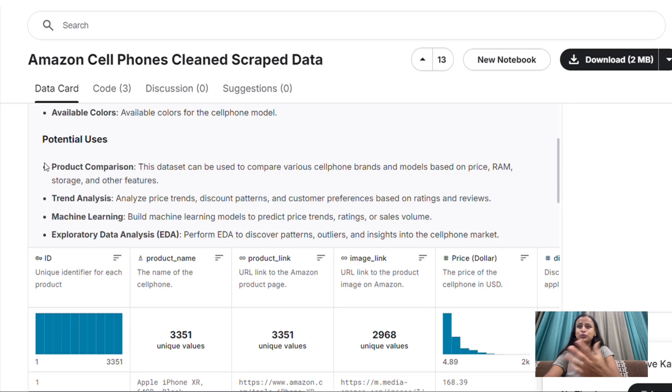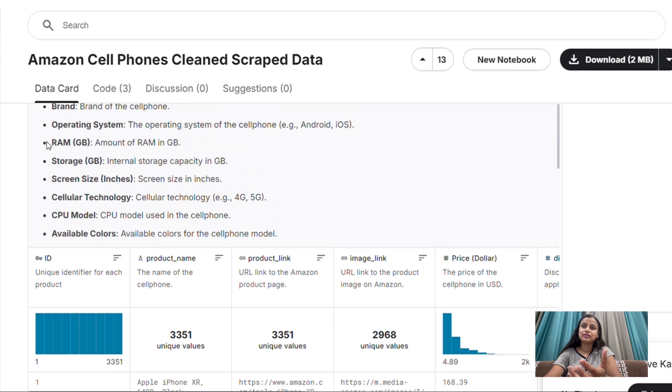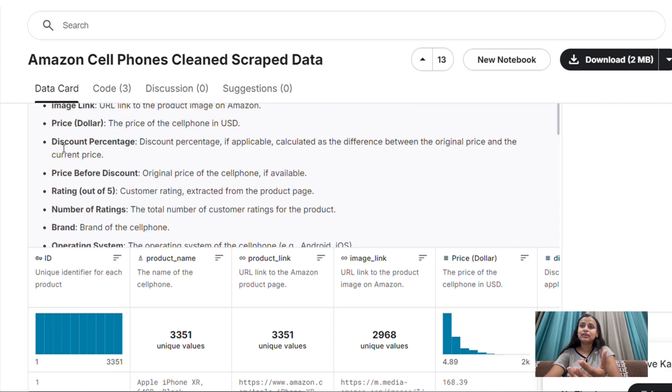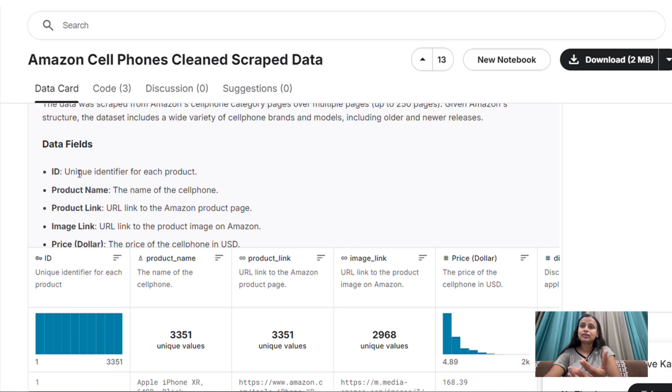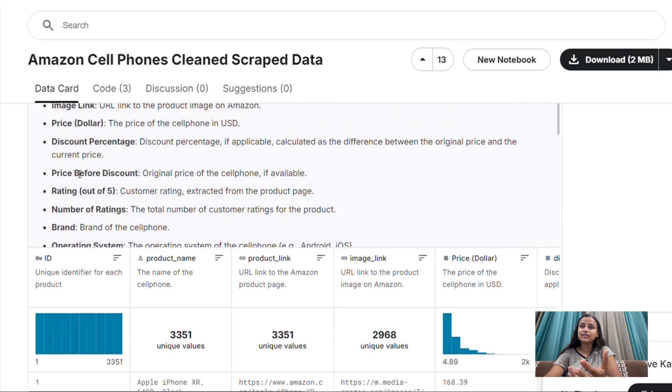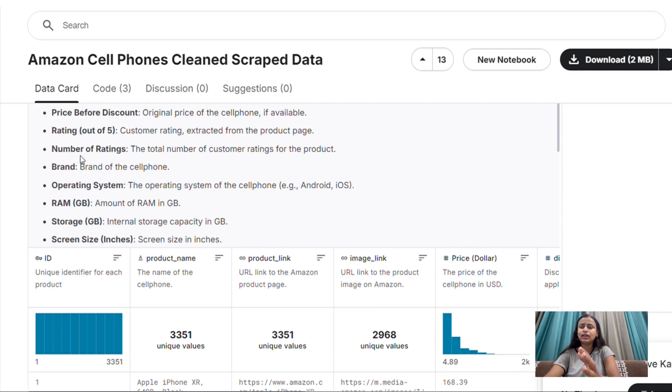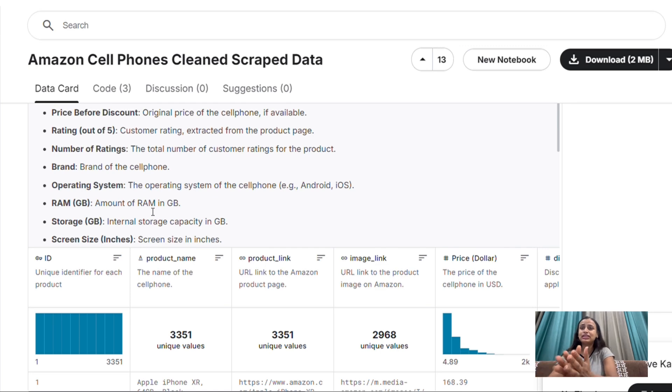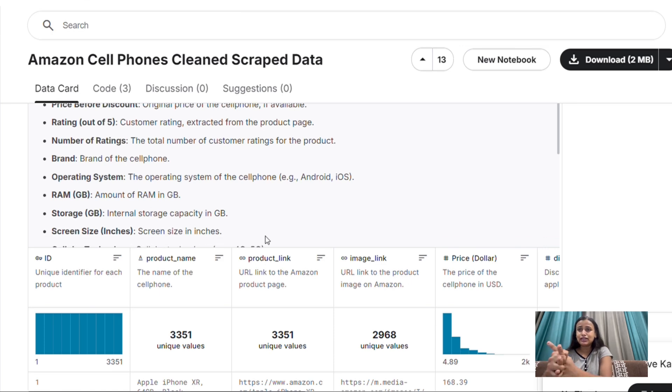And here are the use cases, how you can use this data. So you can do the product comparison. For example, there are products and their pricing, their product name, everything is available. So this is the Amazon cell phones data. Now you can compare which is the product that was sold in a particular year. Similarly, you can compare their models, you can compare a lot of things.